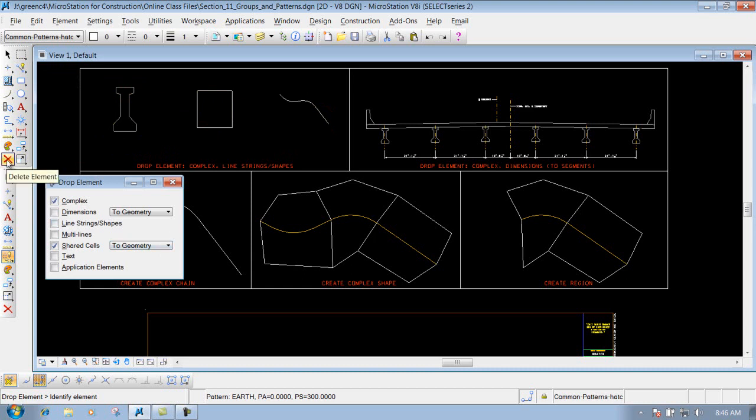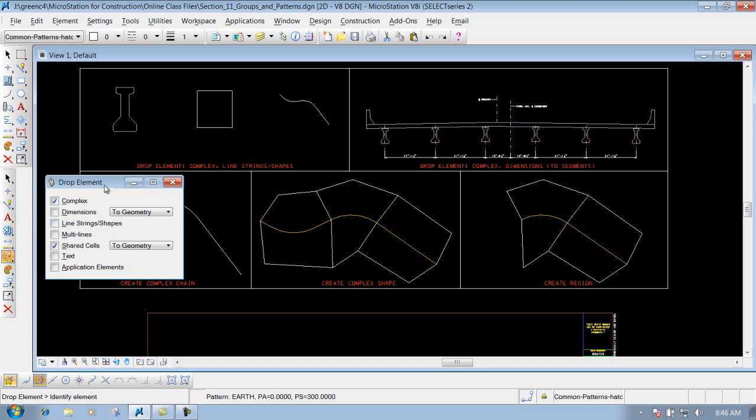Here let's say I need to delete this piece of this box. Well I'd have to drop that element first, and you get some different options whenever you hit your drop element tool.